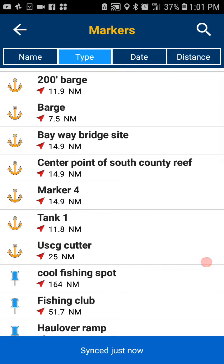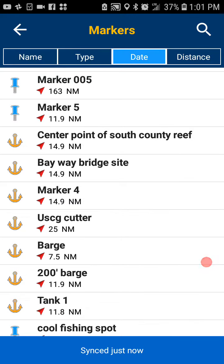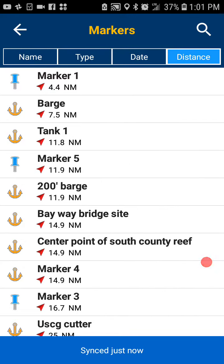You can sort by type here, you can sort by the date that you saved it, you can also sort by the distance away from you at the time.